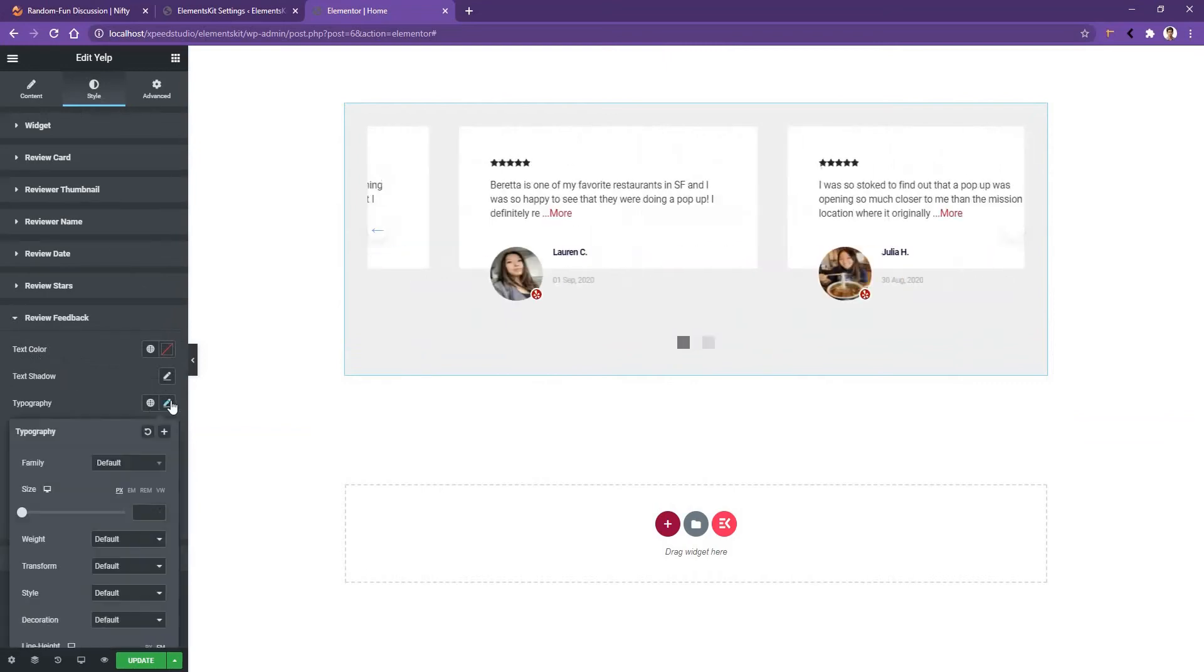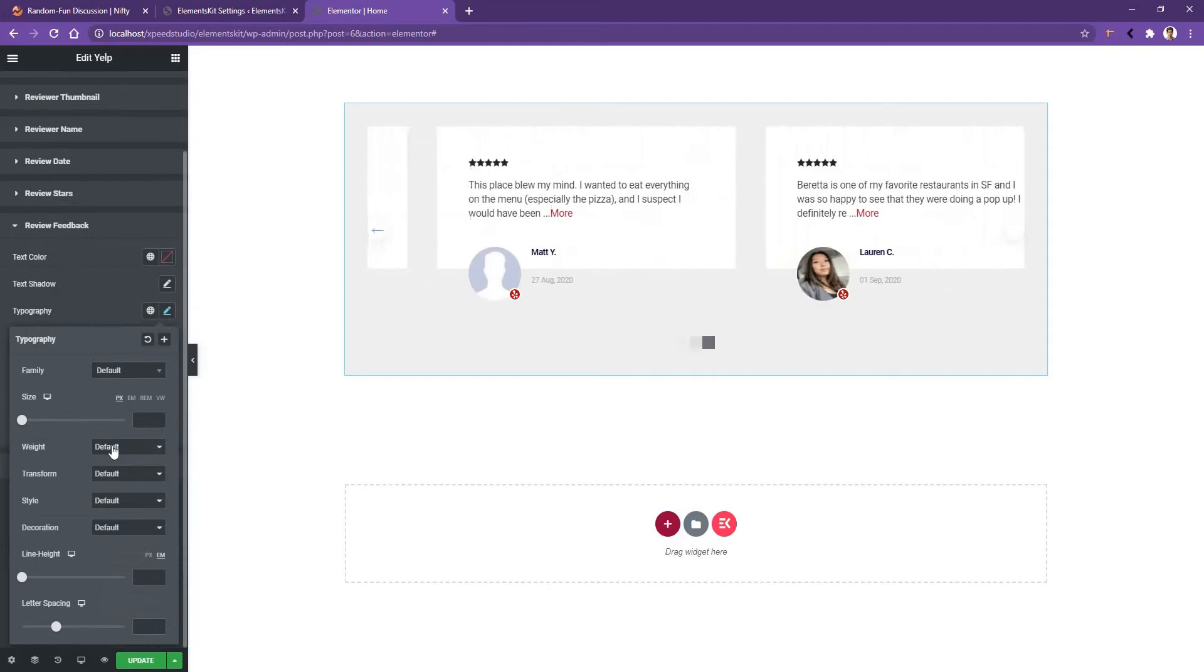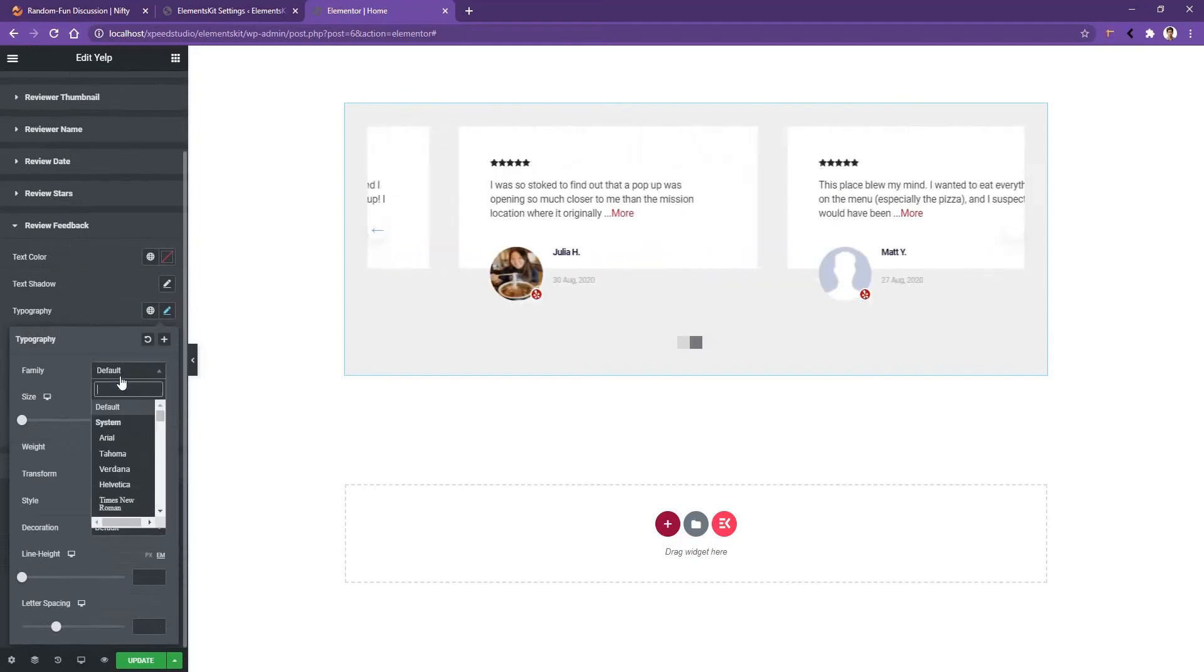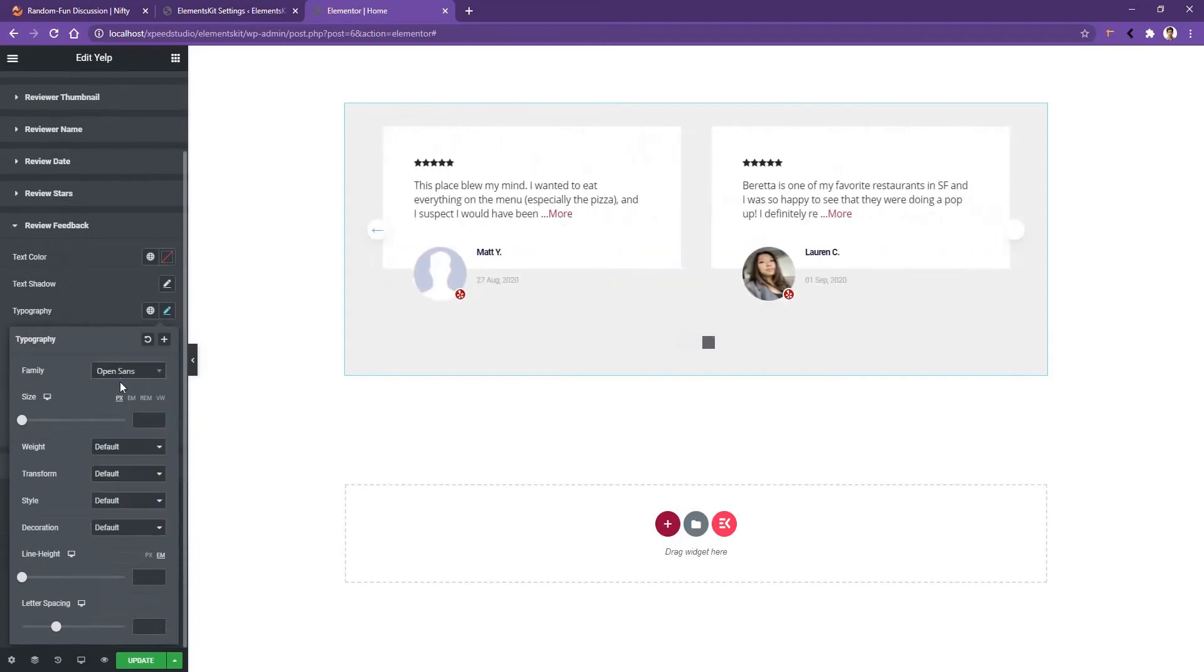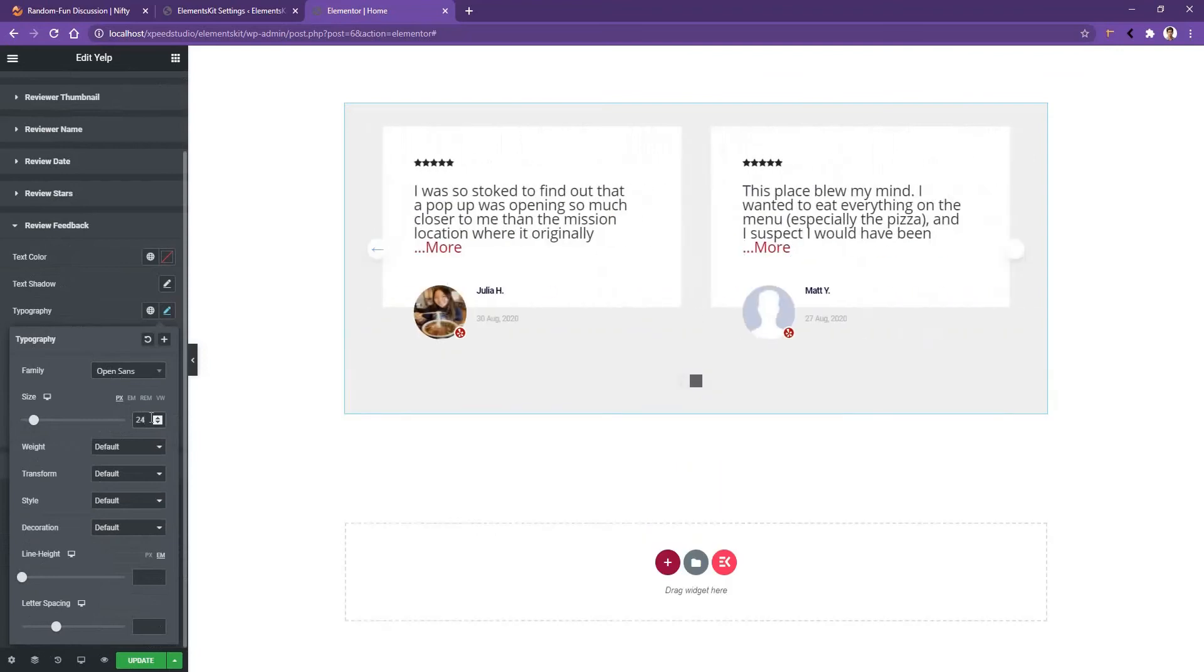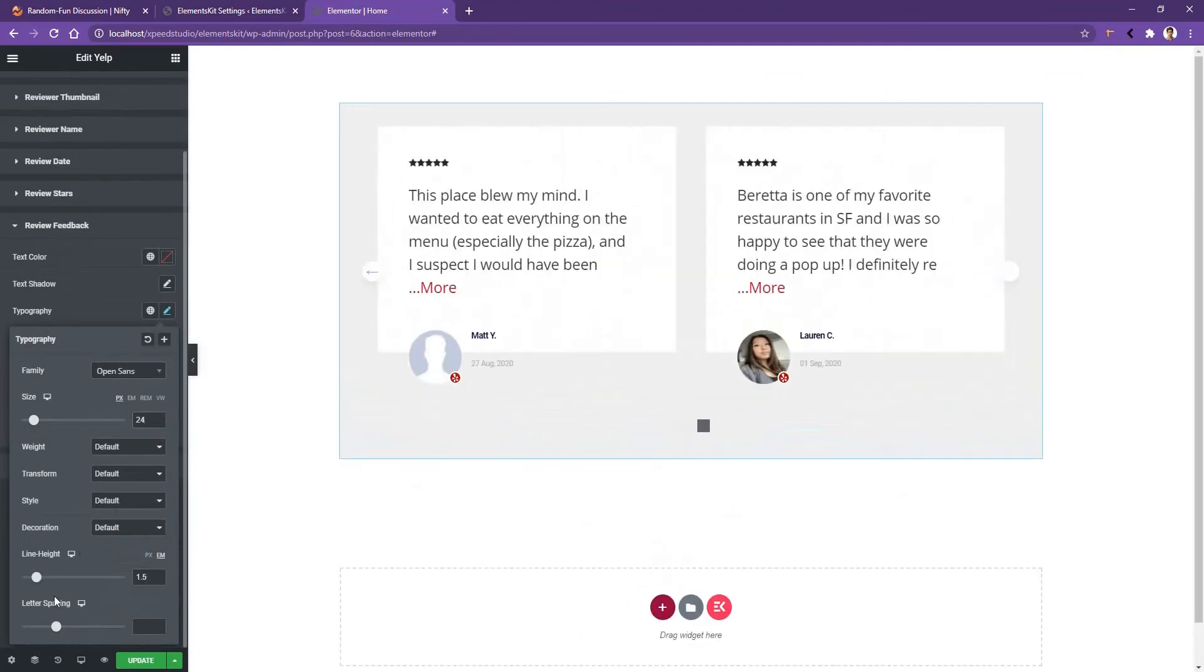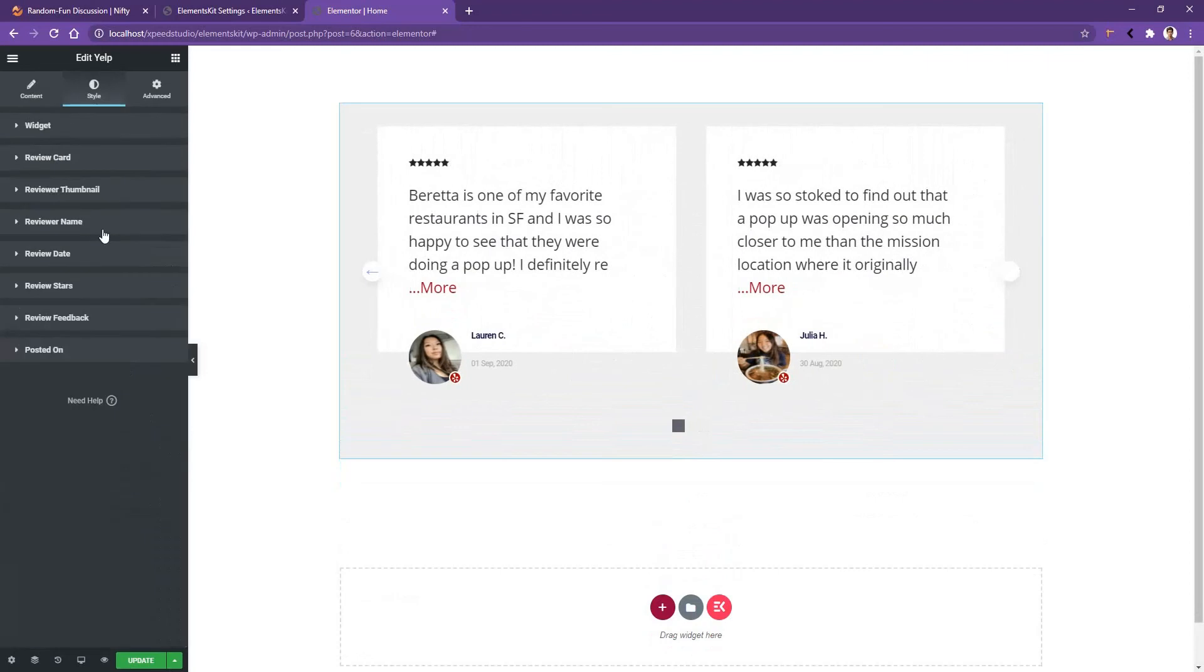Now if you open the typography, there you can work with the font family, font size, font weight, etc. Let's use the font family Open Sans and the font size I want to use is 24 pixel. After that let's use a line height a bit. And let's keep the other settings as it is.